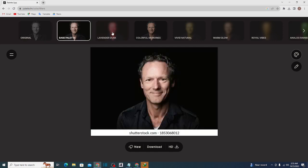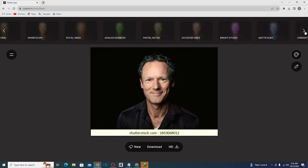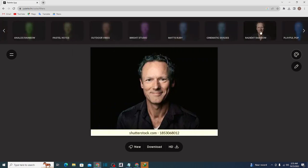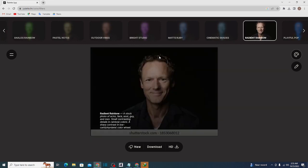So we can select different themes in this way. Here we have colorful memories. If we scroll on it, we have a radiant rainbow color here. So our picture is more clear.